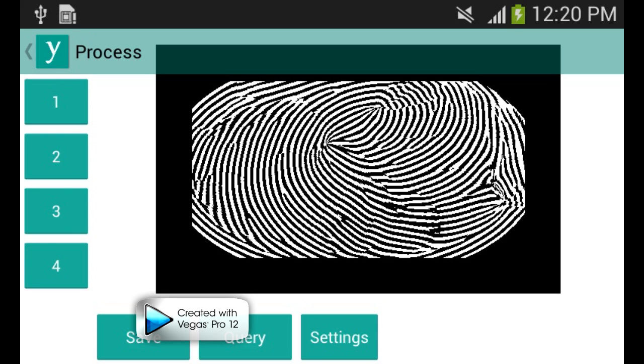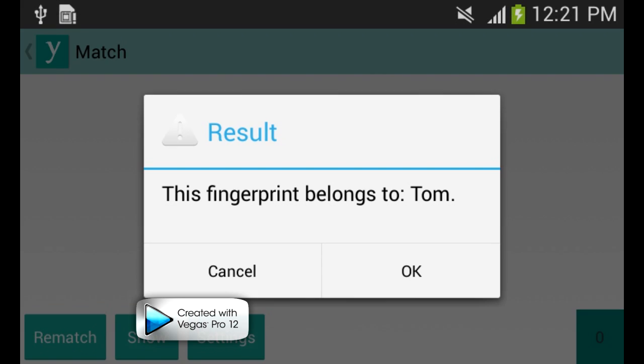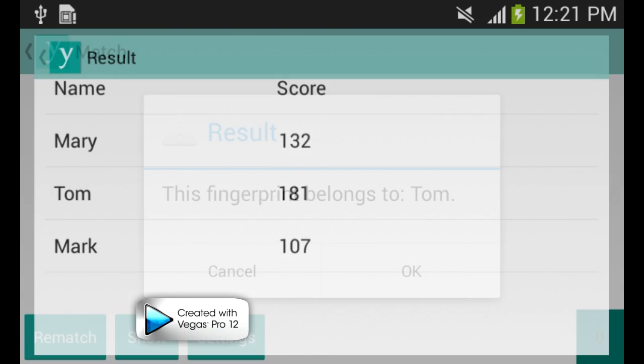The app is extracting SIFT features from all the images and matching them. The closest match is the identity of the anonymous user. The user is correctly recognized.